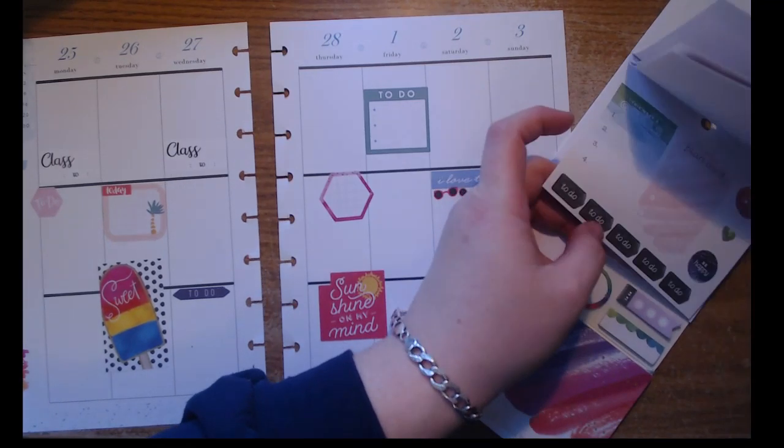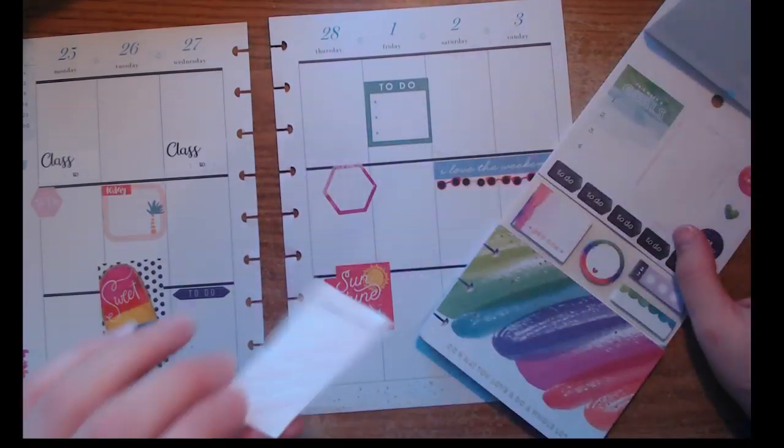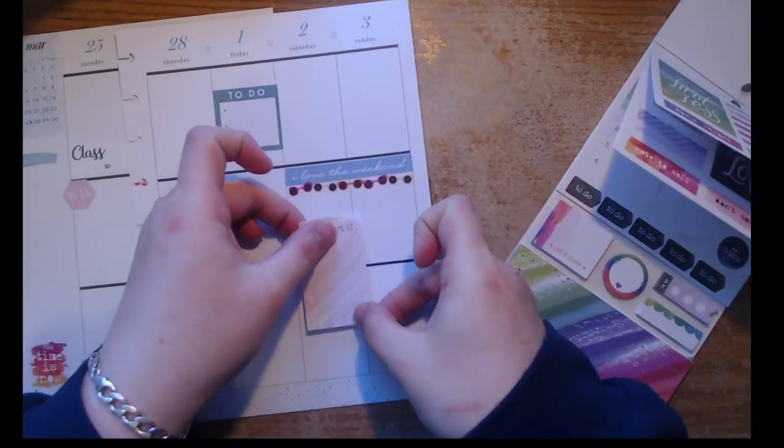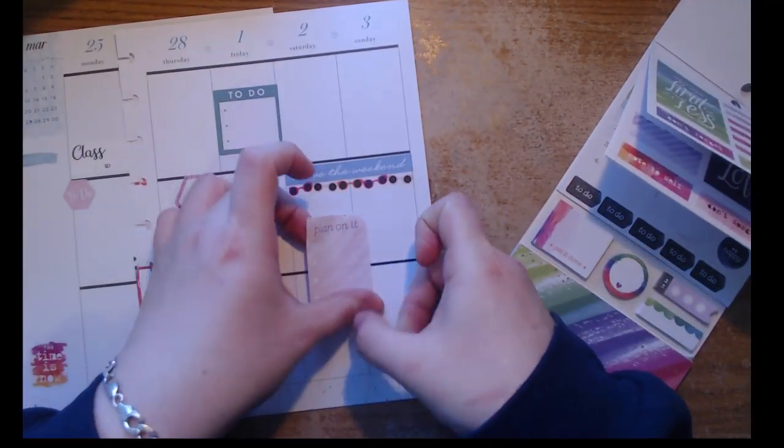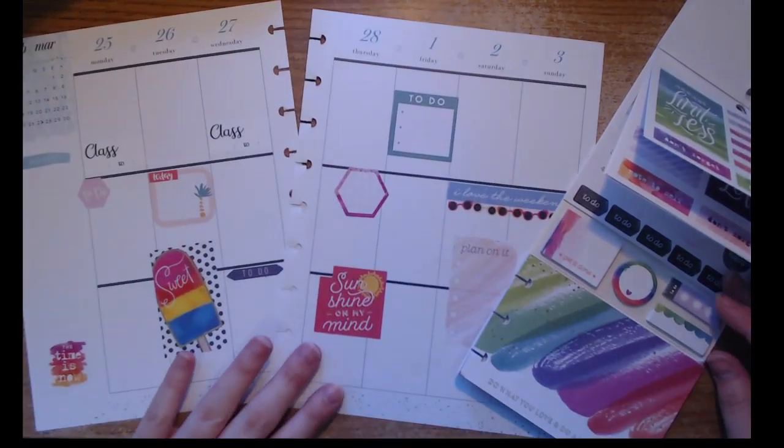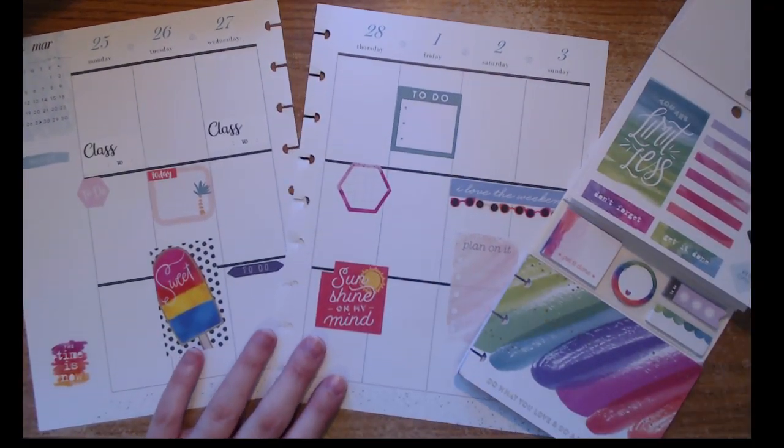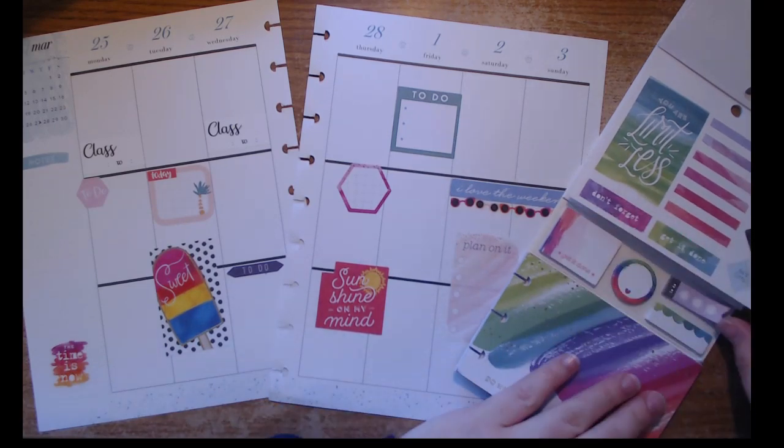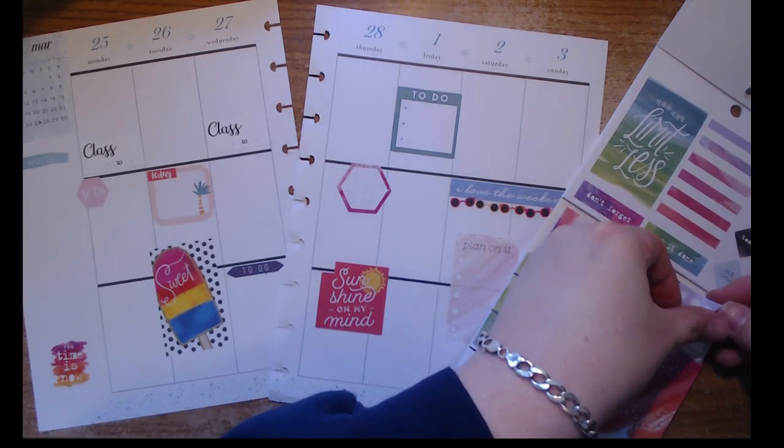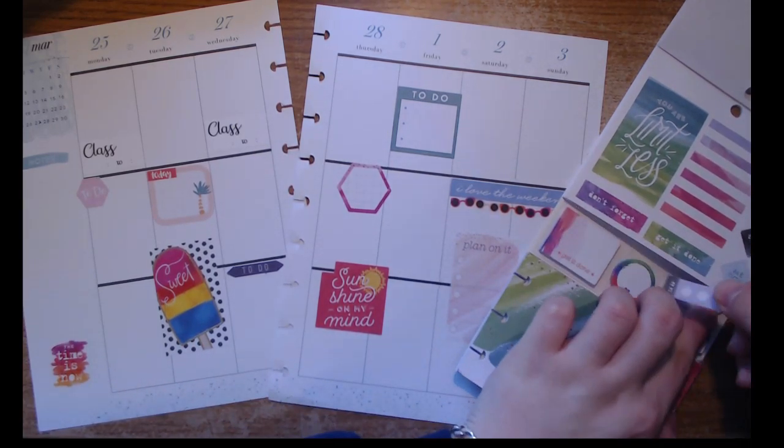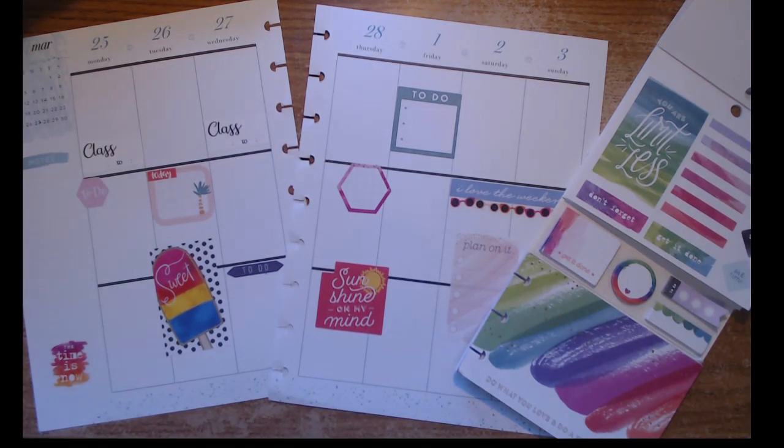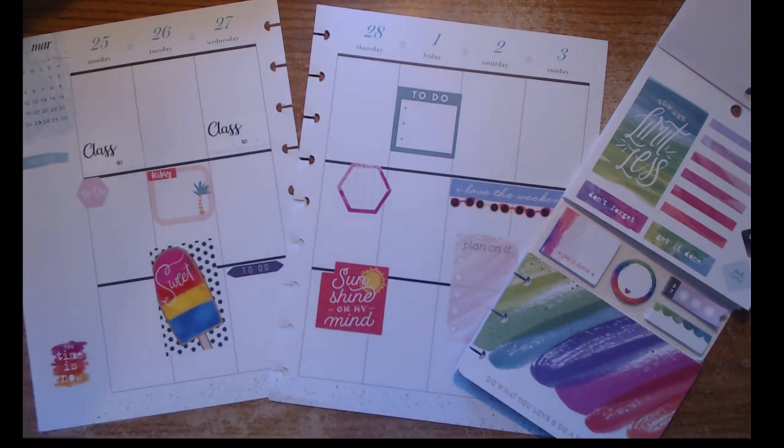I'm looking for something for the weekend and I decided to go with this 'plan on it' checklist sticker. As usual, double planning my weekends. I decided to go with this to-do sticky note checklist.